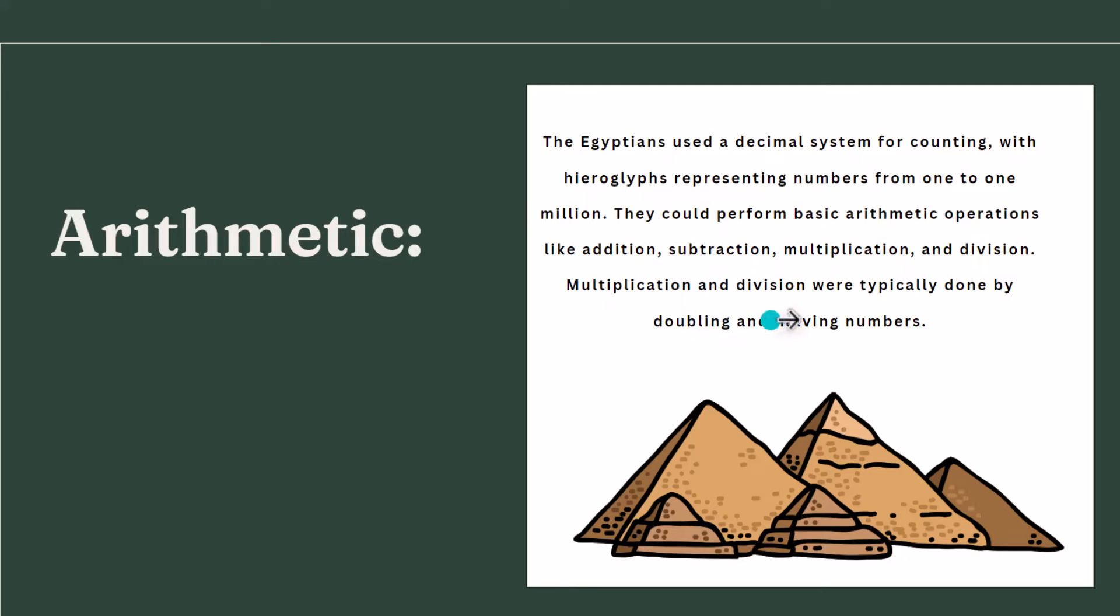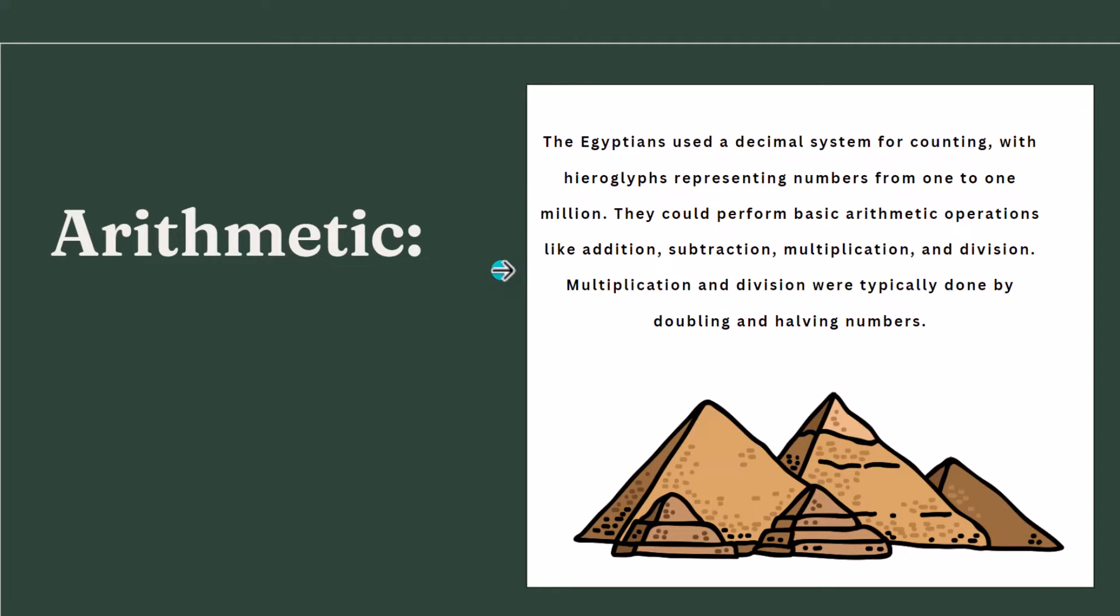Multiplication and division were typically done by doubling and halving the numbers. I will show you now an example, two examples how the Egyptians multiplied two numbers.